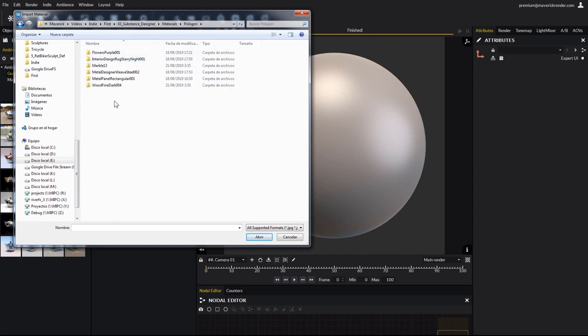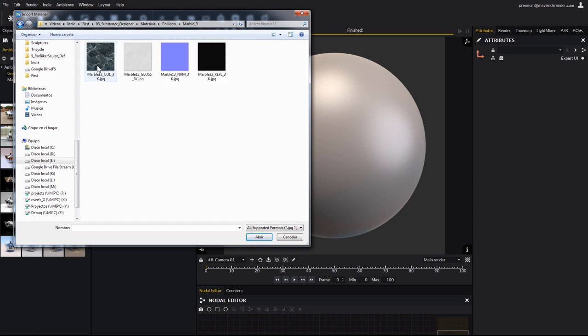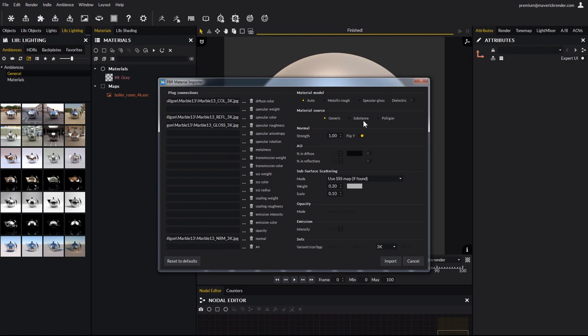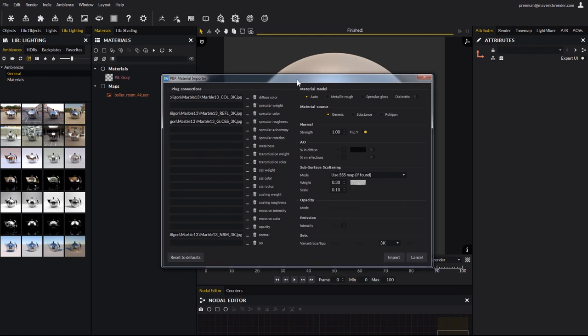Back to Maverick, let's import one of their materials. We will import this marble for example. This simple material has just 4 textures. Simply double click on any of them, and the PBR dialog will show up.